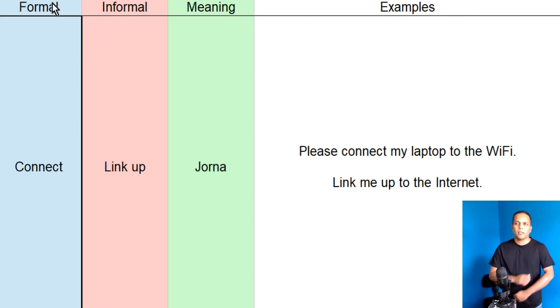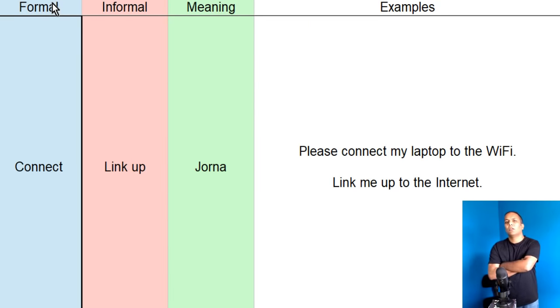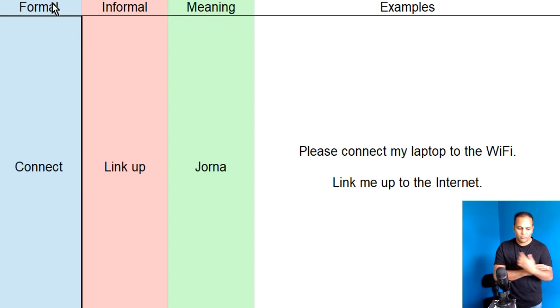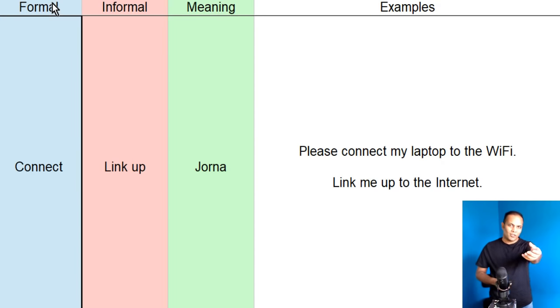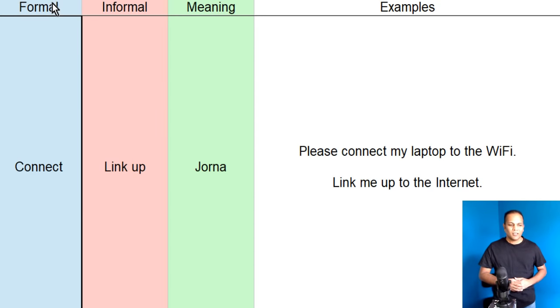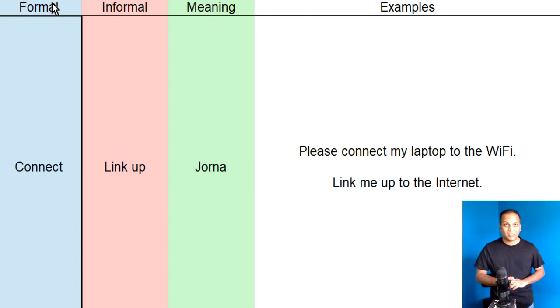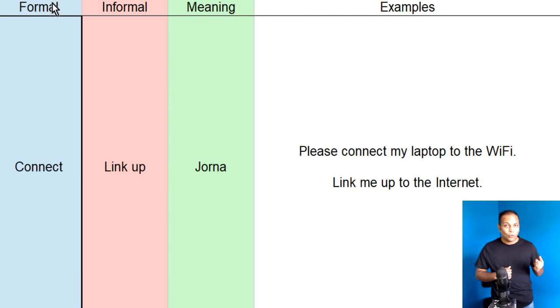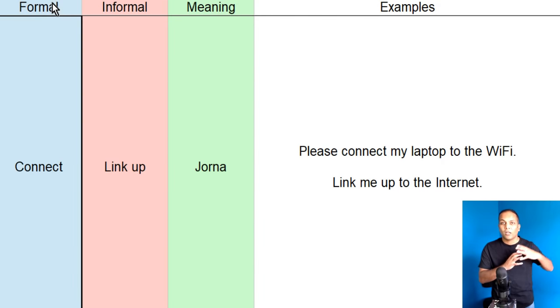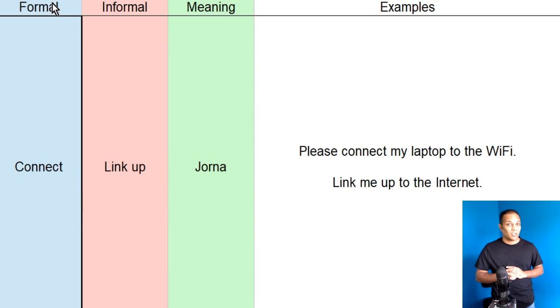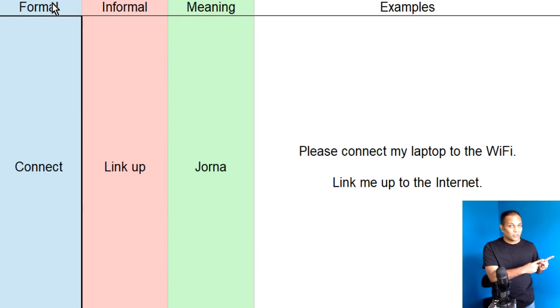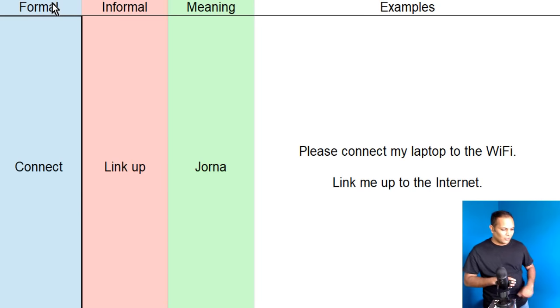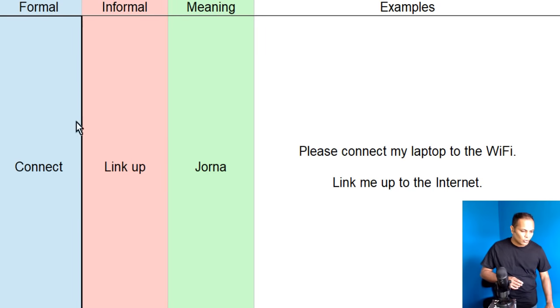Lekin agar mein aap ke ghar aya hain, aur aise baathe kar rahe hain, toh mein kehta hain, yaar, link me up to the internet. Meri mobile phone ko, password daalini, link me up to the internet. Dono connect, aur link up ka meaning hota hai, jodhna. Lekin connect ko hum zahadha tar formal English word ke toor peh use kertae hain, jibkir link up ko informal English word ke toor peh use kia jata hai.